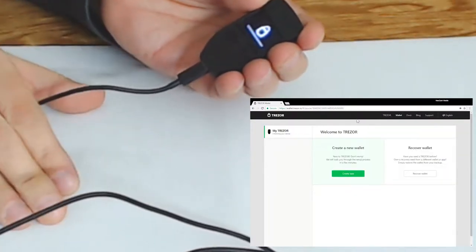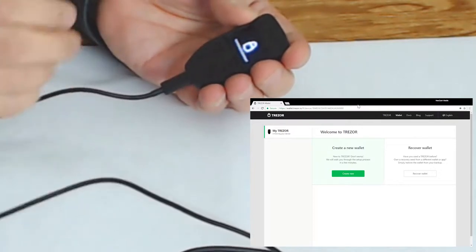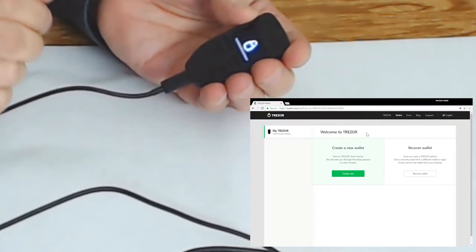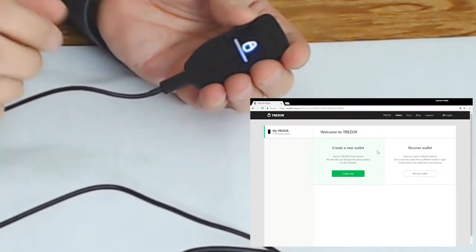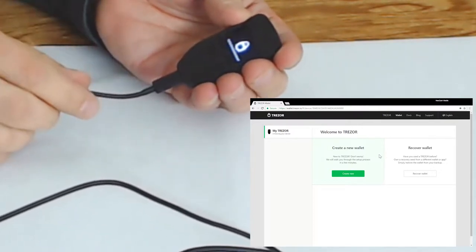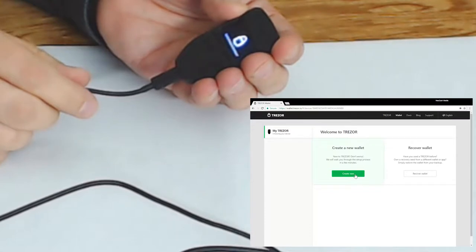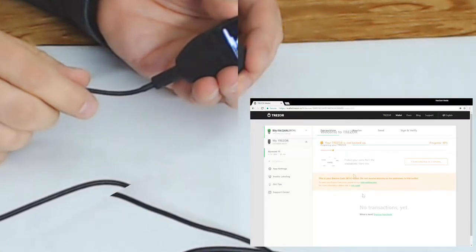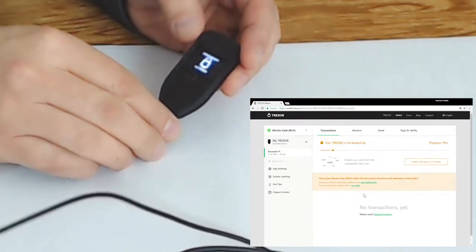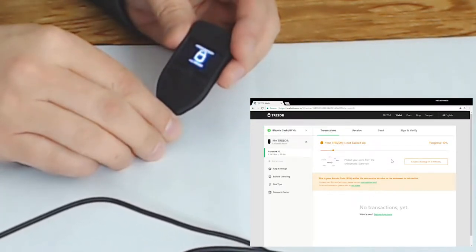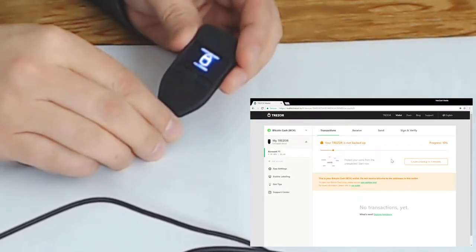Okay so here we have the option to either create a new wallet or recover a wallet. So we're going to select create a wallet and there's a few steps here we need to do in order to initialize this wallet.